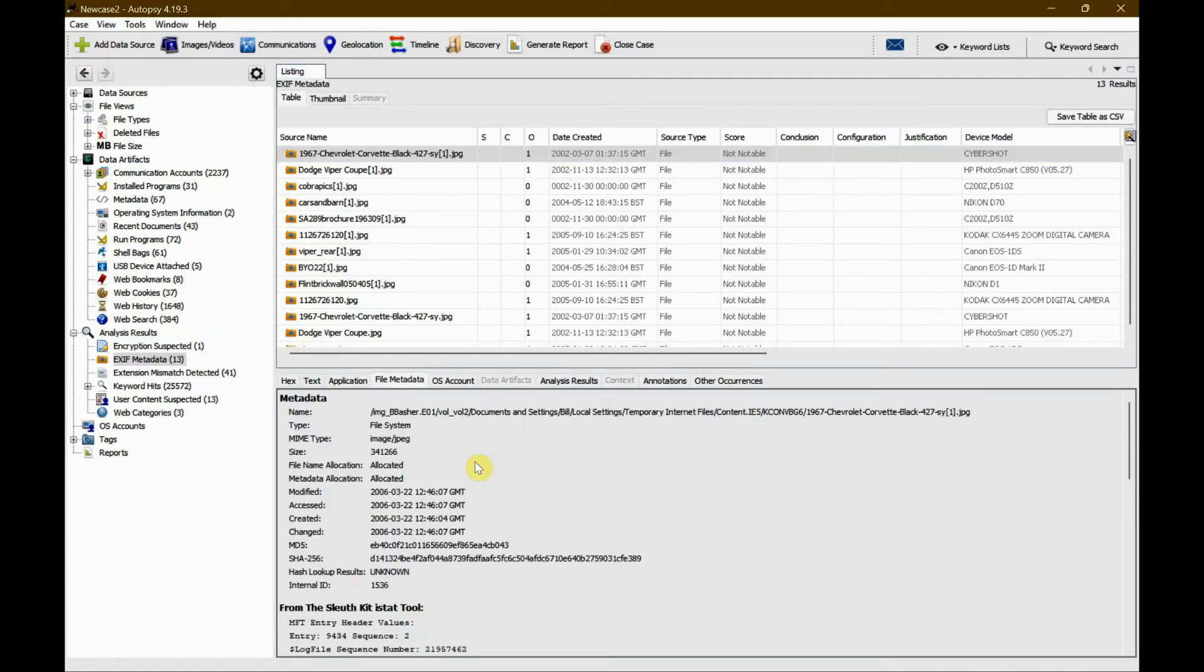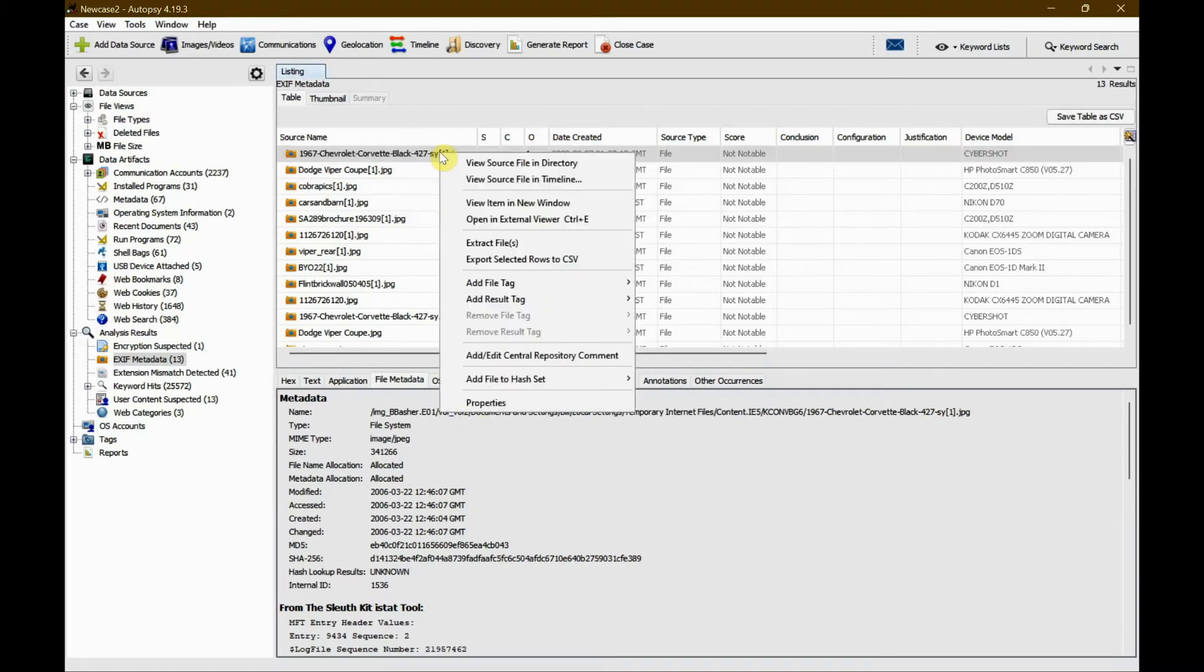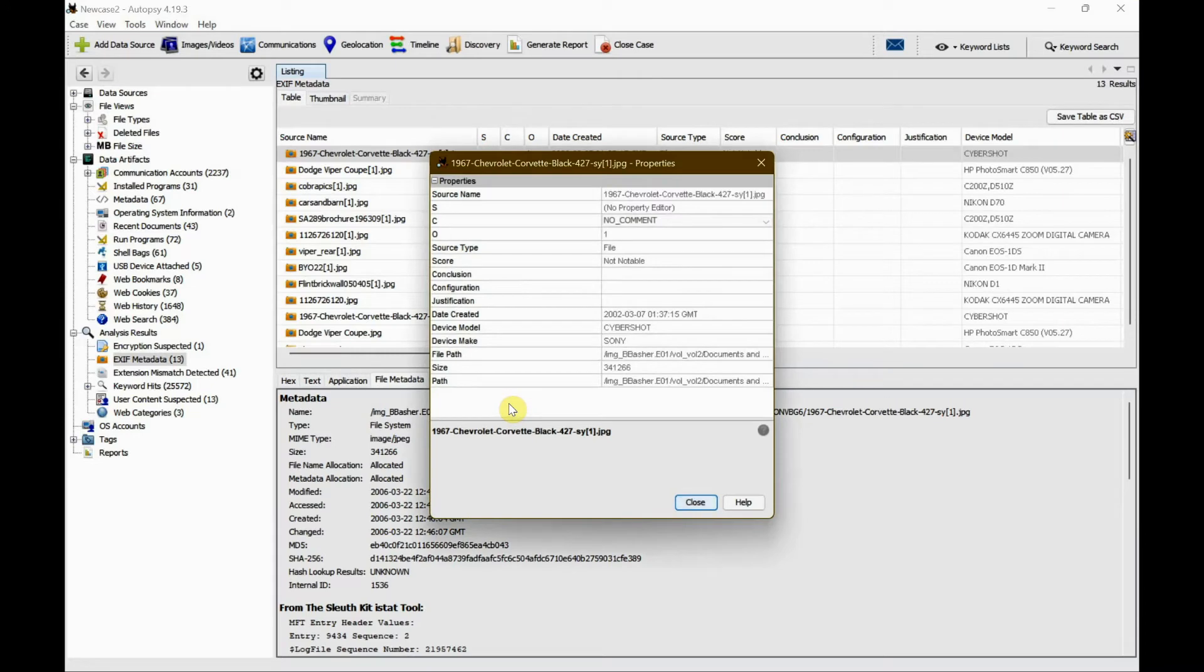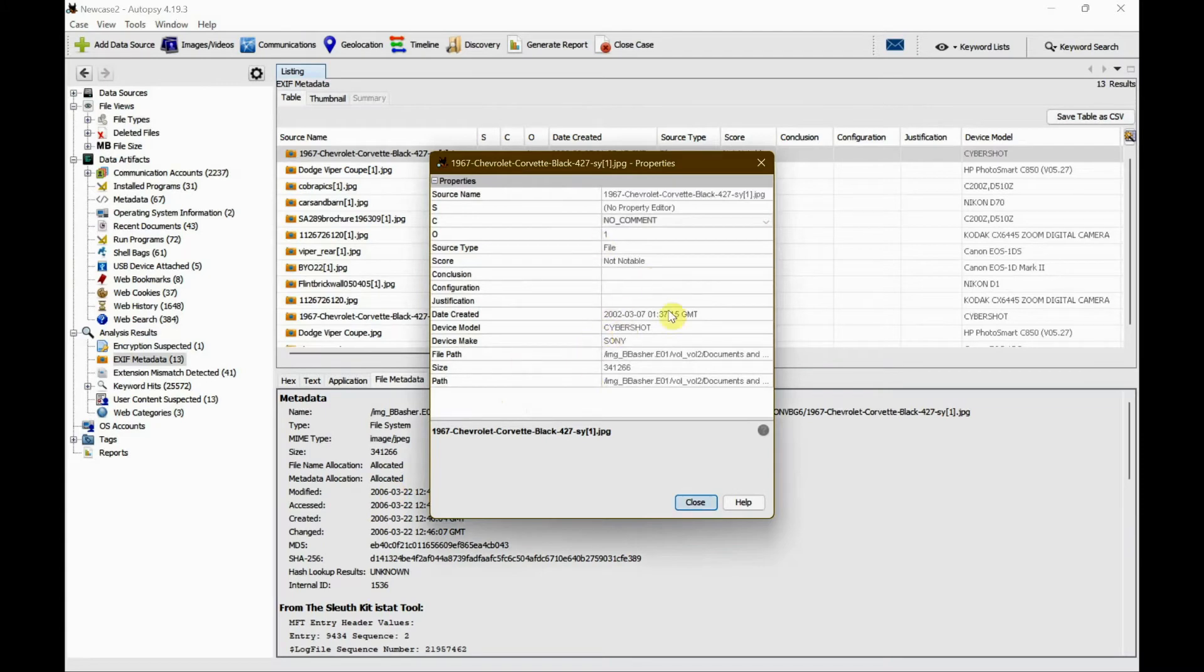Another useful thing is we can right-click the image, go to properties, and see similar information as we've seen in the file metadata. This is another way of gathering the information.